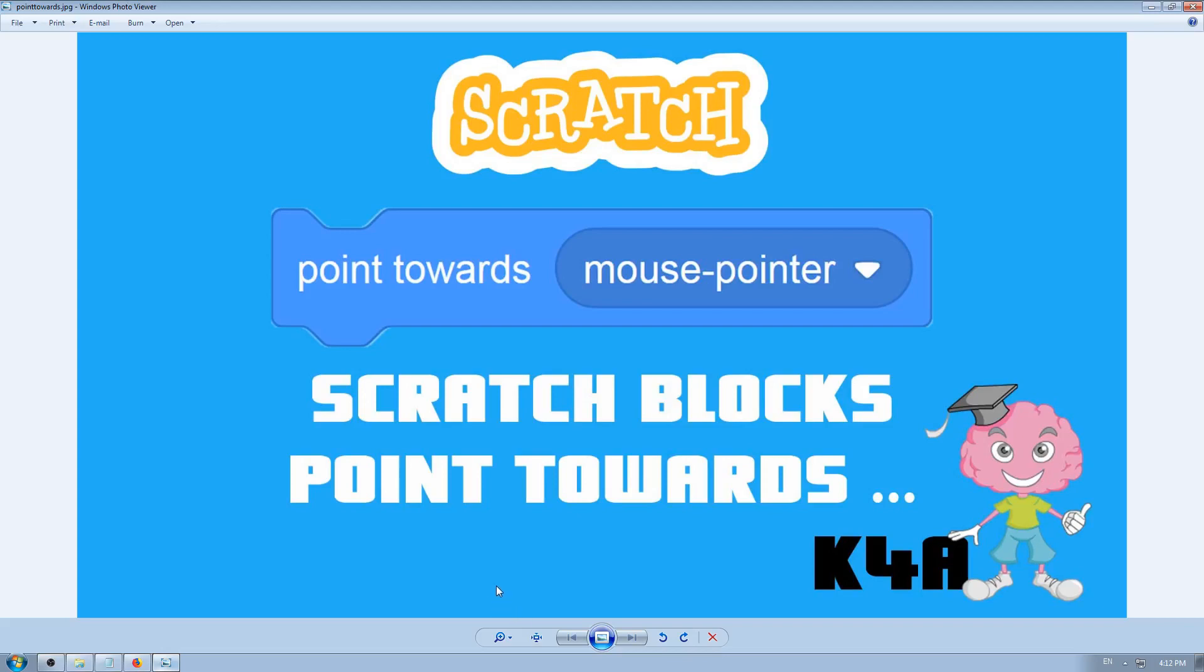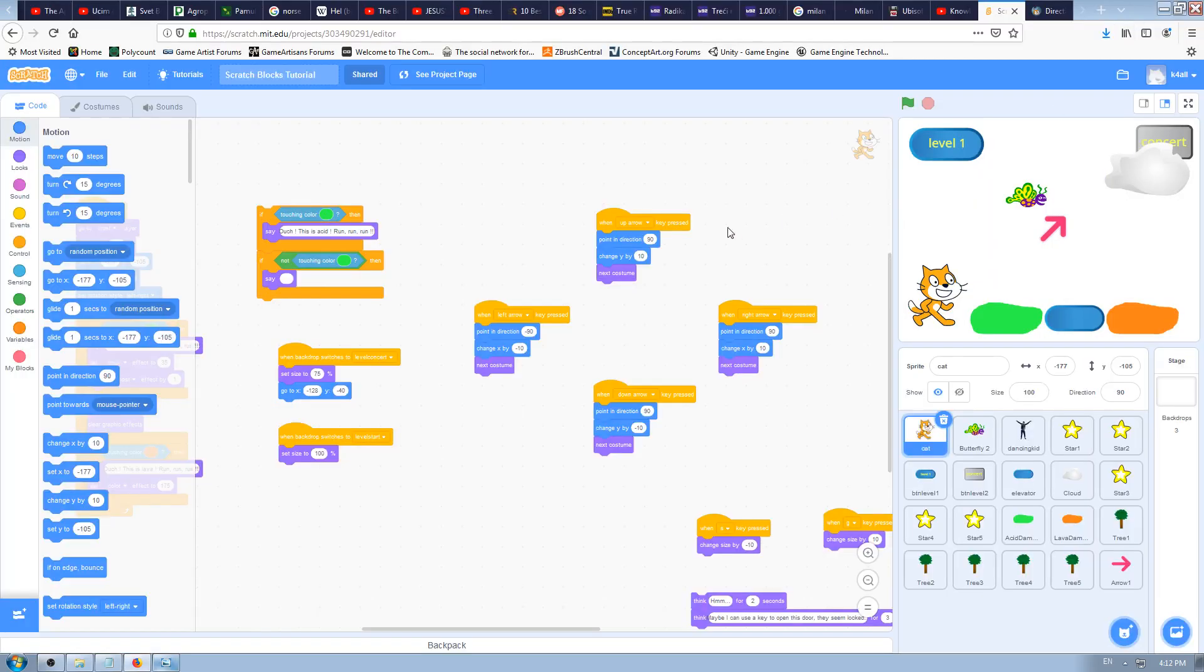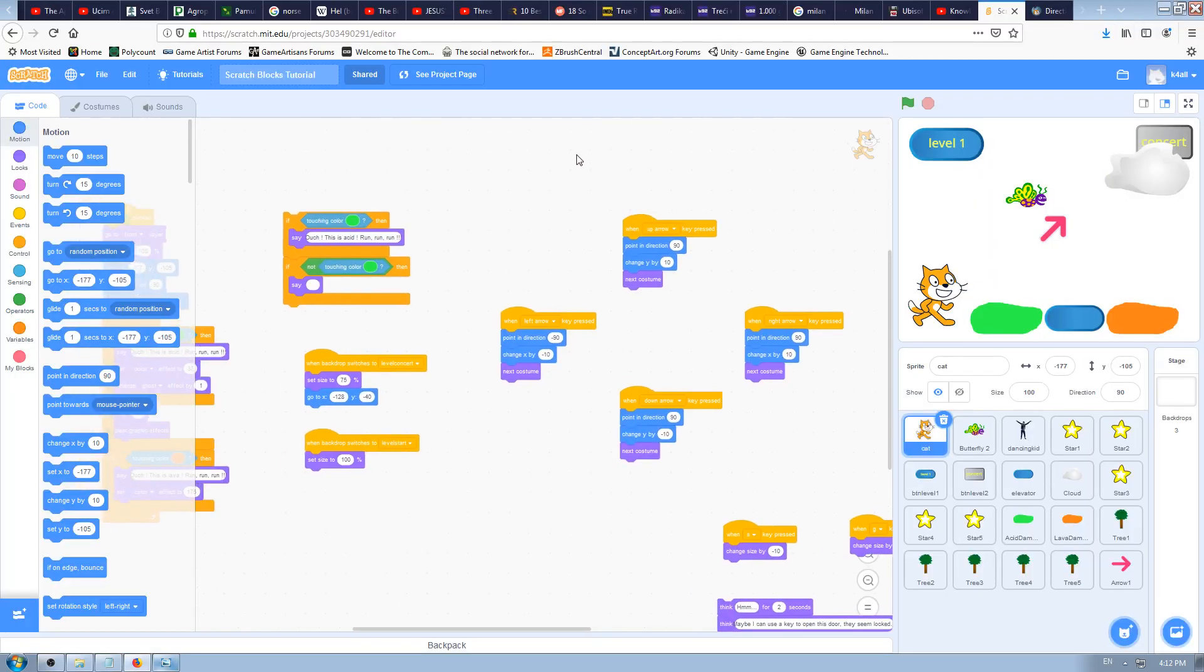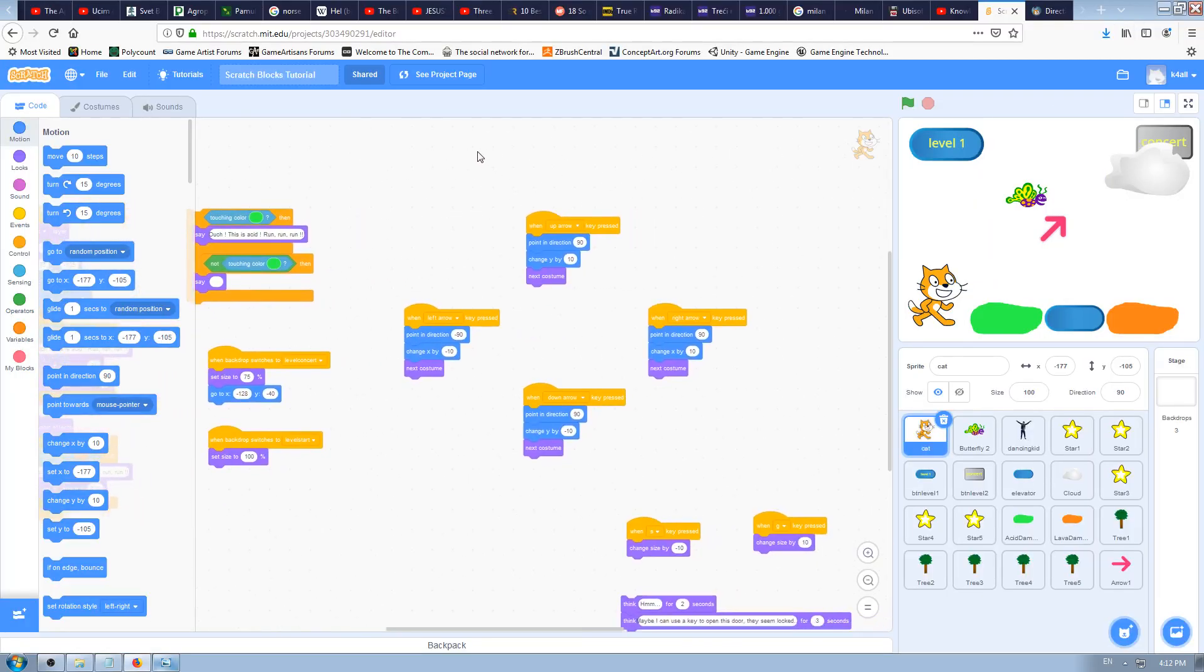Hey there, this is K4A knowledge for all educational videos channel. We are continuing with learning Scratch tutorials, and in this video we're going to learn how and when to use the Scratch block named point towards. Let's go to Scratch to see that in action.